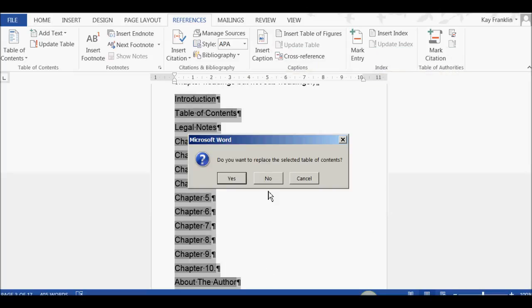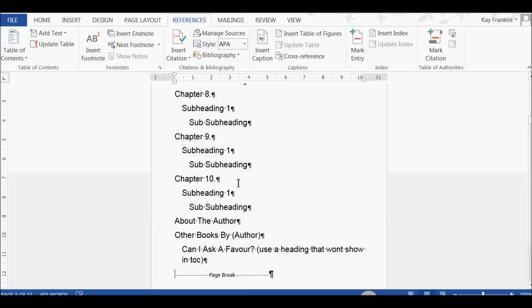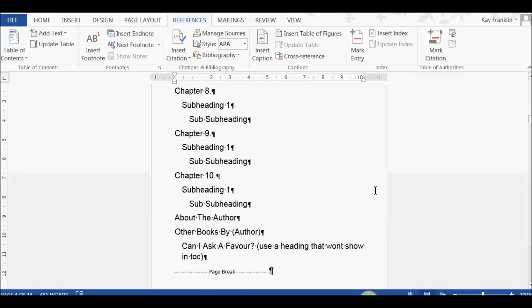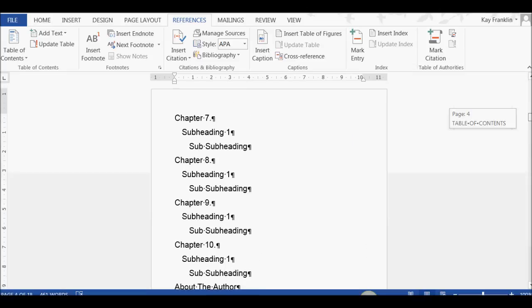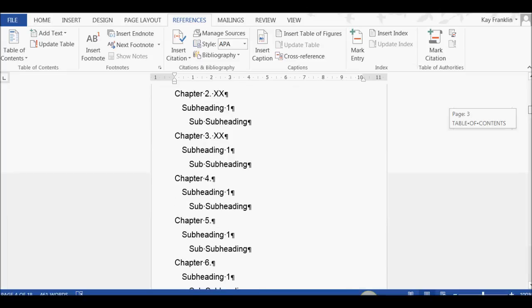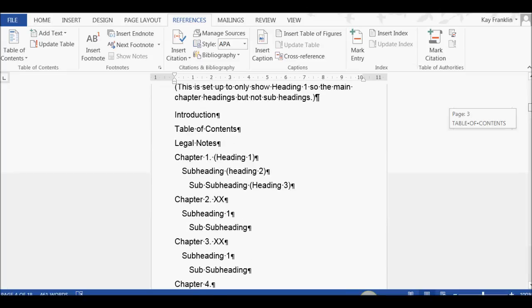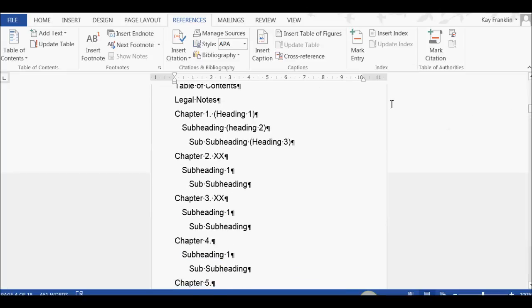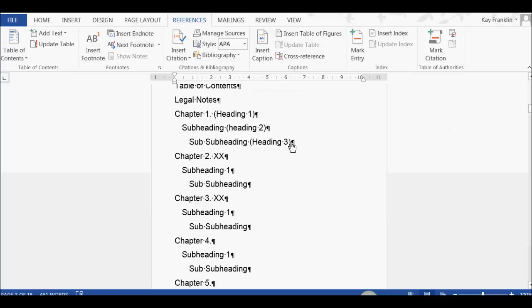It's asking me, do you want to replace this table of contents? Yes, I do. And now, you'll see that the table has changed. It's now got the main heading, it's got the Heading 2, and it's got the Heading 3.